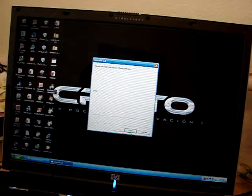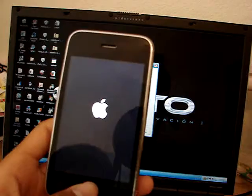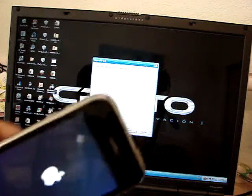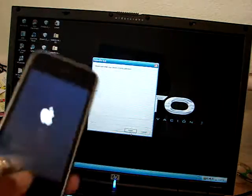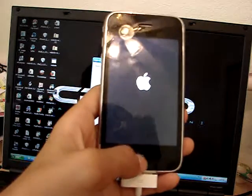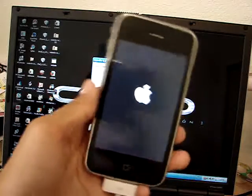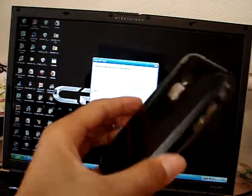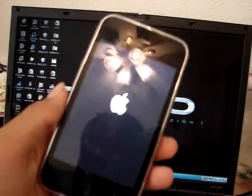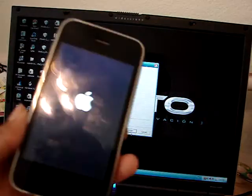If you have an iPod Touch you shouldn't worry about the 3.0.1 update. Because it's only to fix an SMS vulnerability that the iPhone had. Nothing to worry about if you have an iPod Touch first generation or second generation.